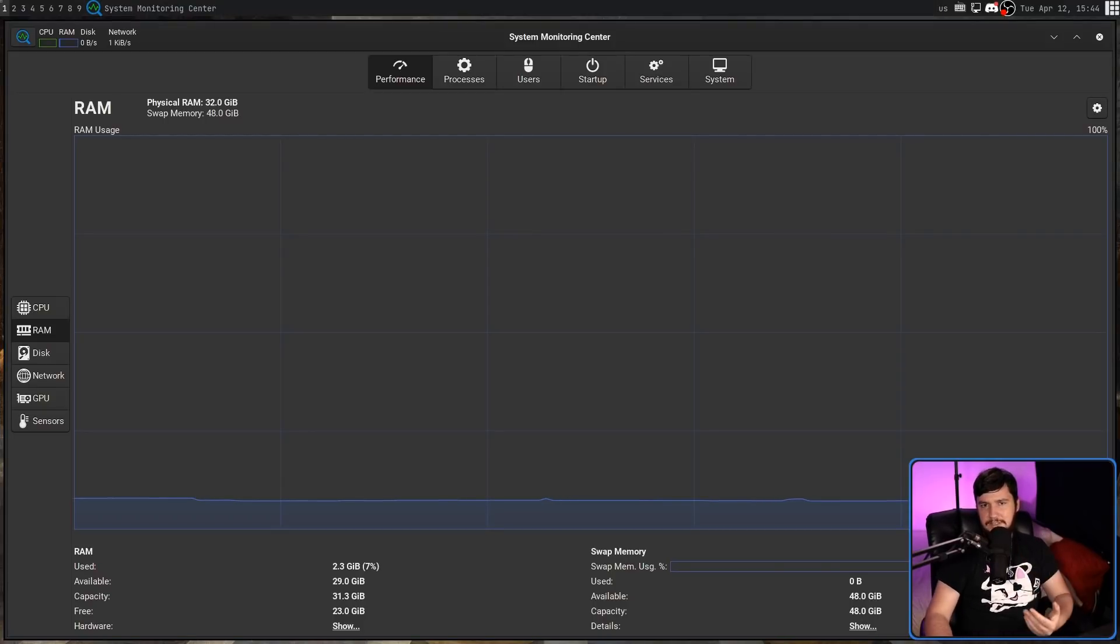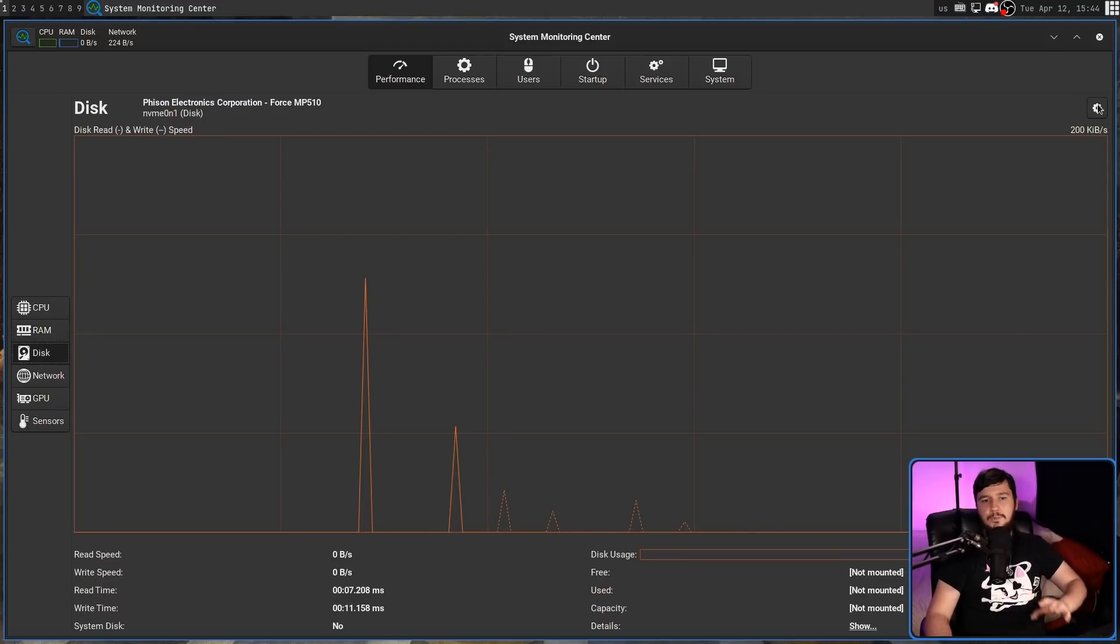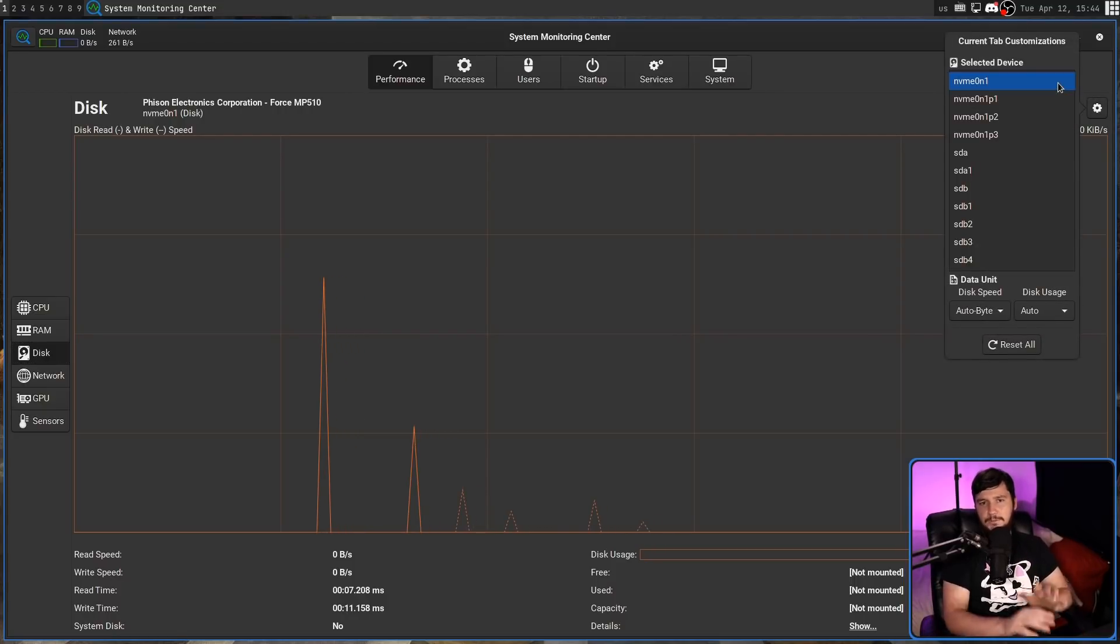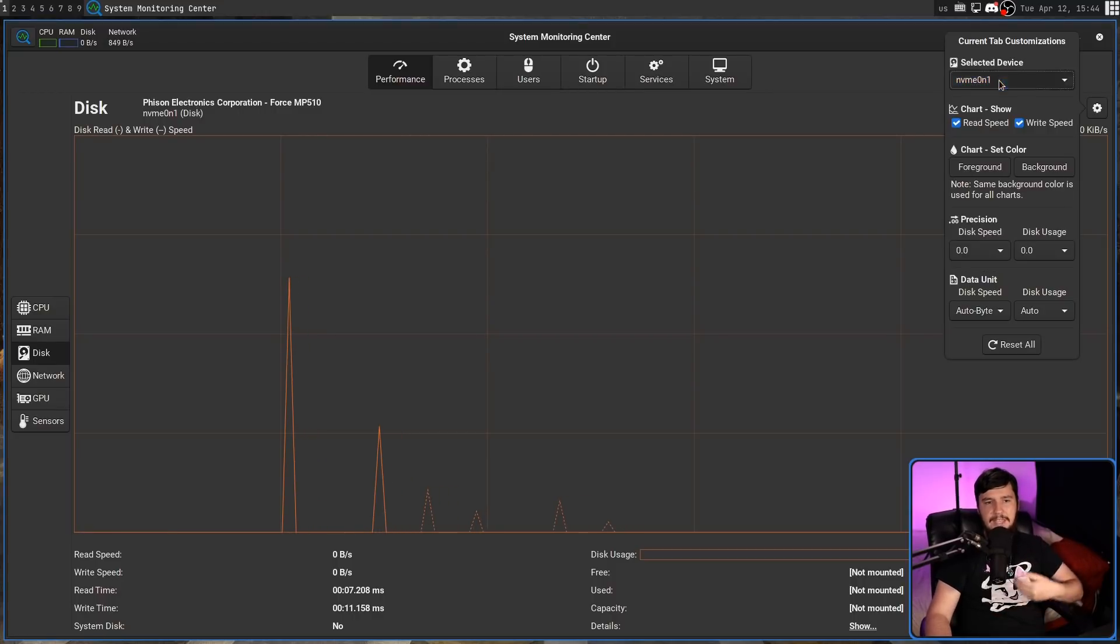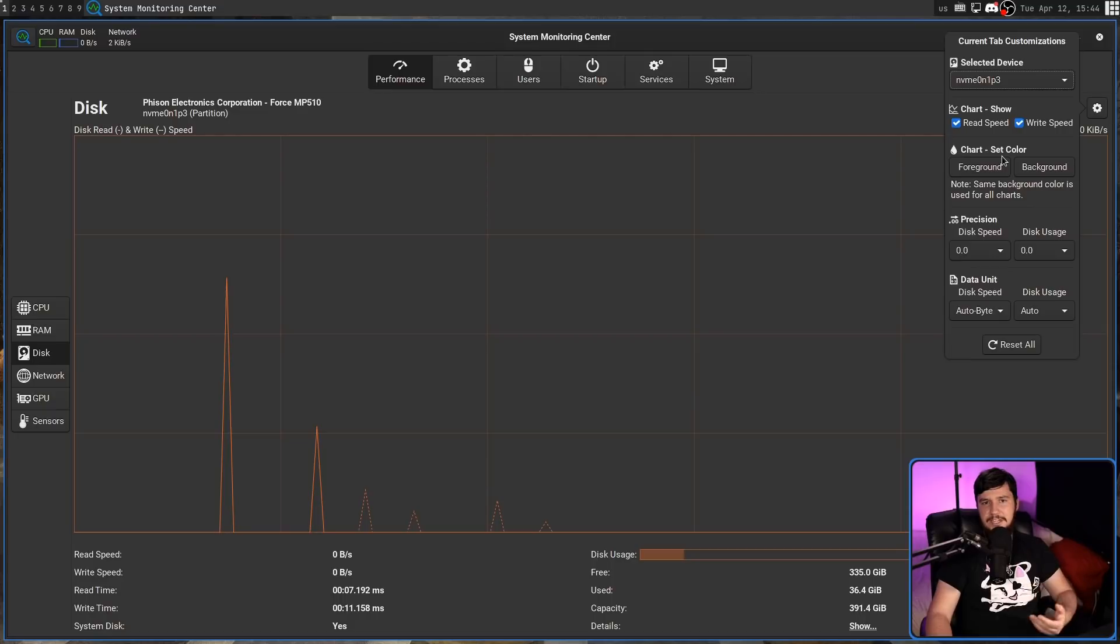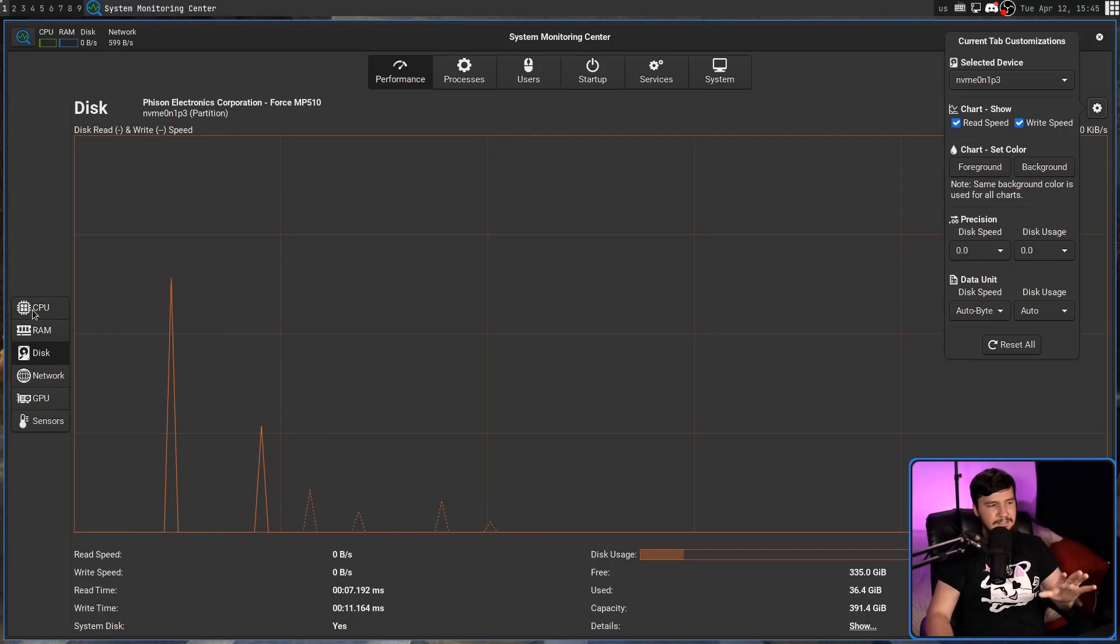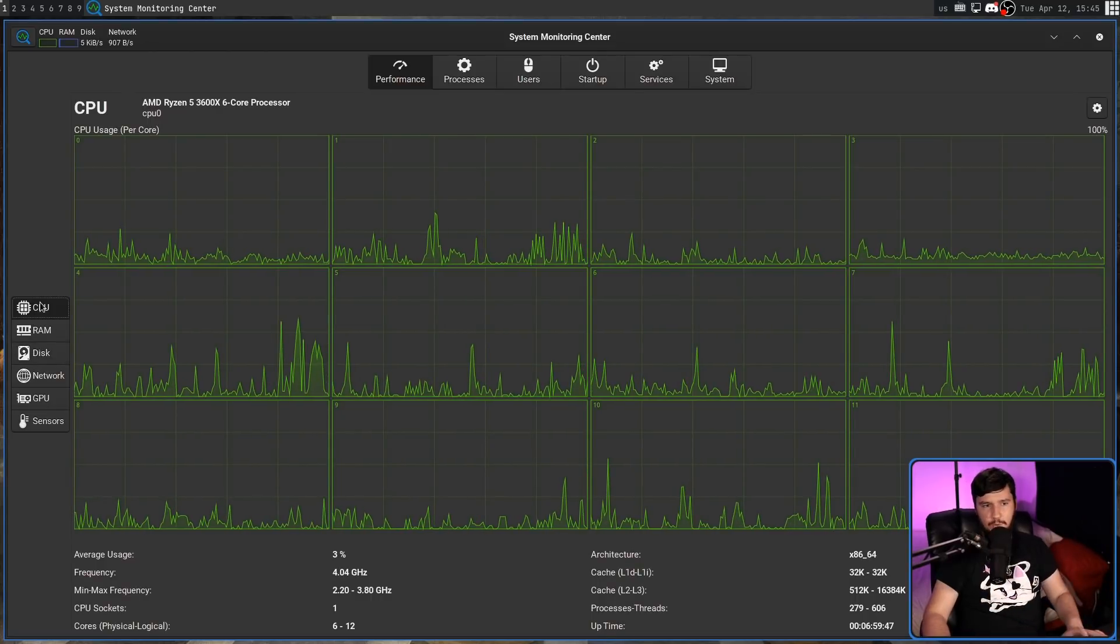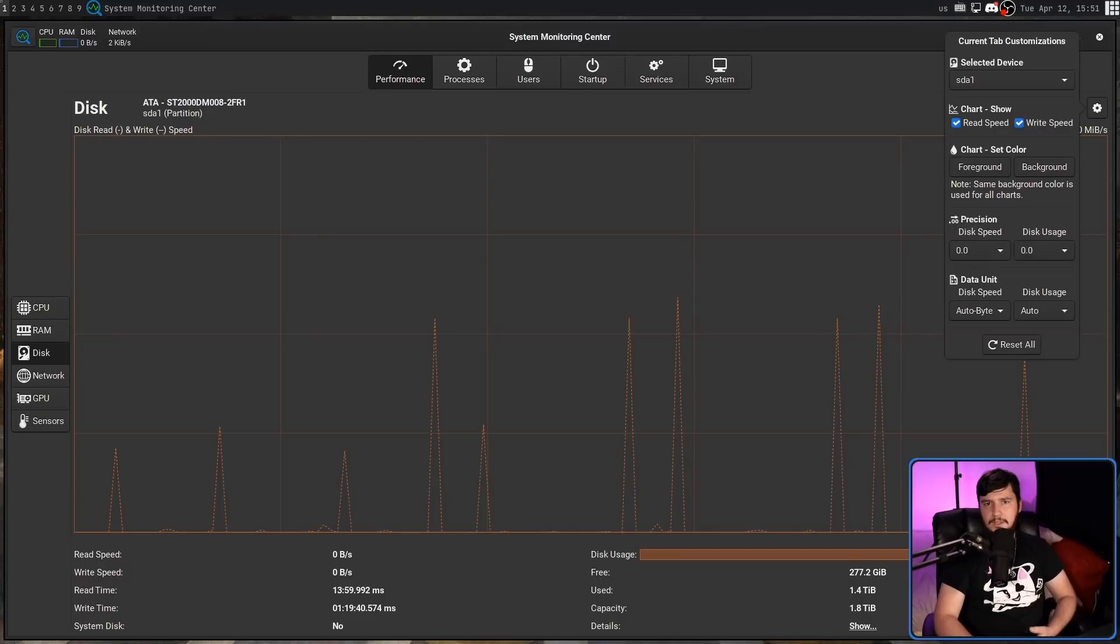Under the disk section, we've got a bit more configuration. Like with the CPU, we can actually select which device you want to be seeing, not just the physical devices but also the partitions as well. Right now we're on the NVMe device itself. We can also select the third partition on that device and see information specifically about that. One thing I would have liked to see here is the same thing as the CPU section where you can see everything at once. Sadly, that isn't an option.